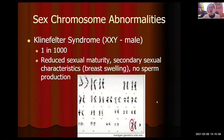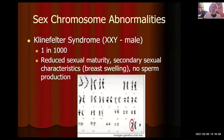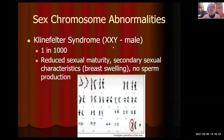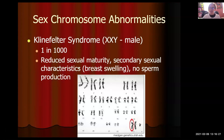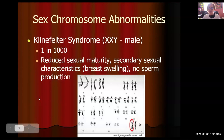Another non-disjunction: two X's failed to separate, giving XY plus an extra X, so the result is XXY. This is a male because of the Y chromosome, and it's called Klinefelter syndrome. If you've ever seen a male calico cat, that would be a cat with Klinefelters. Because it's on the sex chromosomes, you get sex-related traits: reduced sexual maturity, secondary sexual characteristics such as breast swelling, and no sperm production.